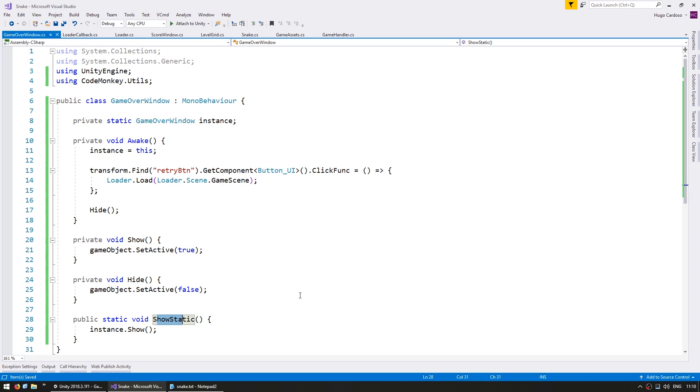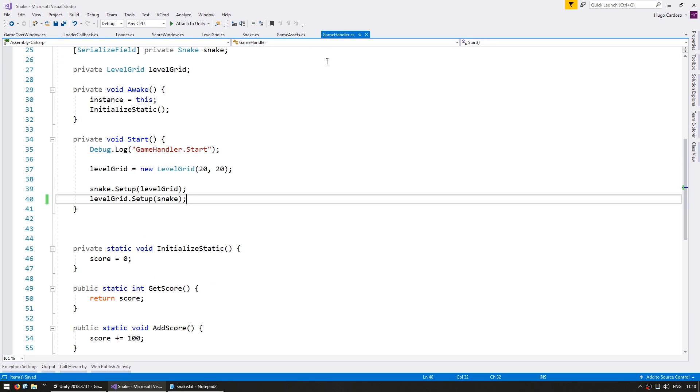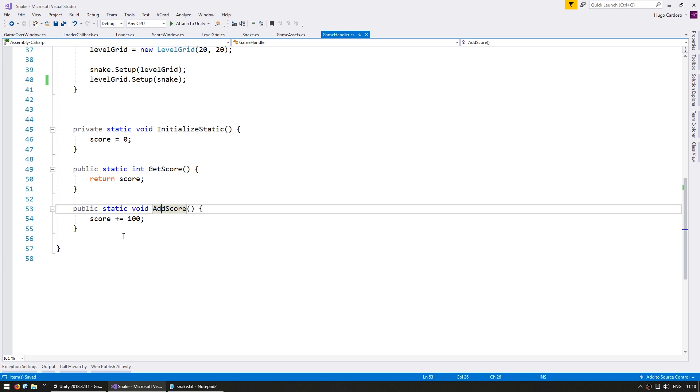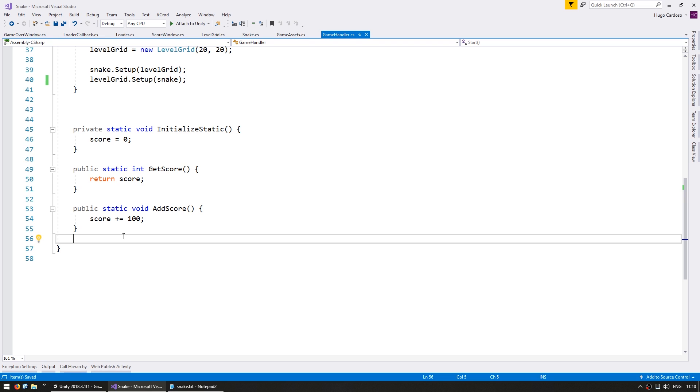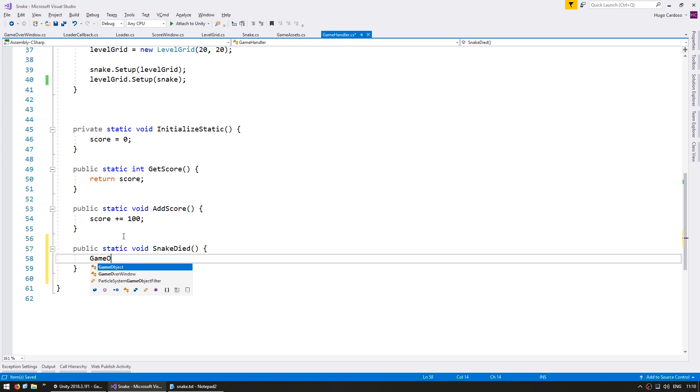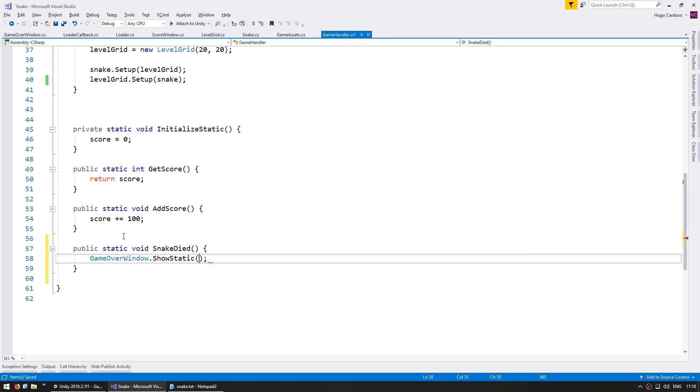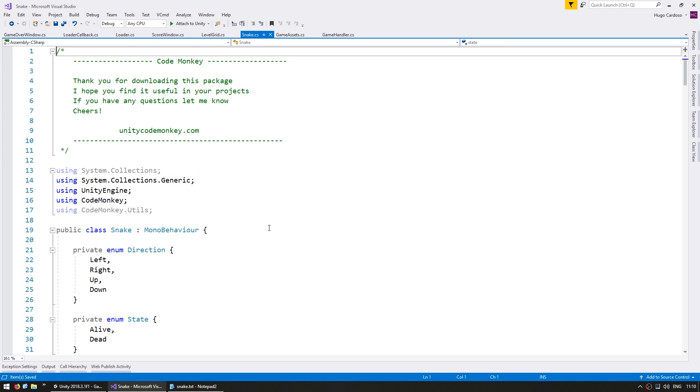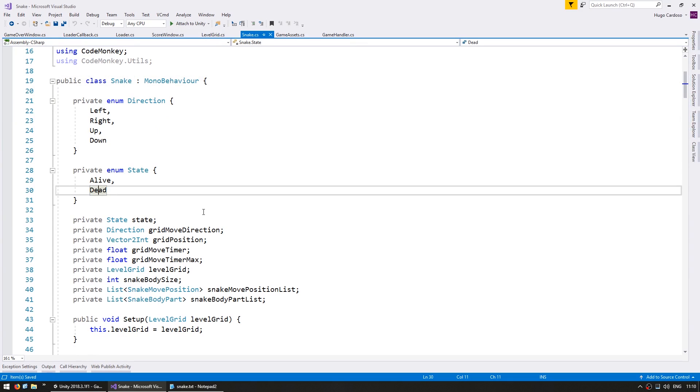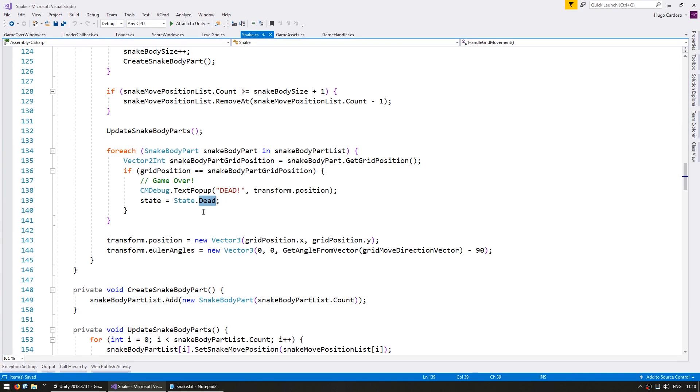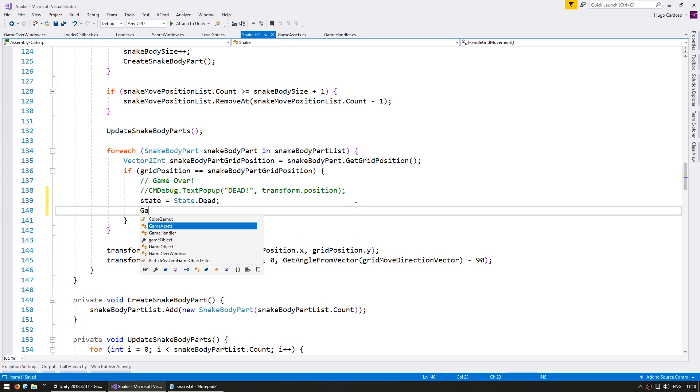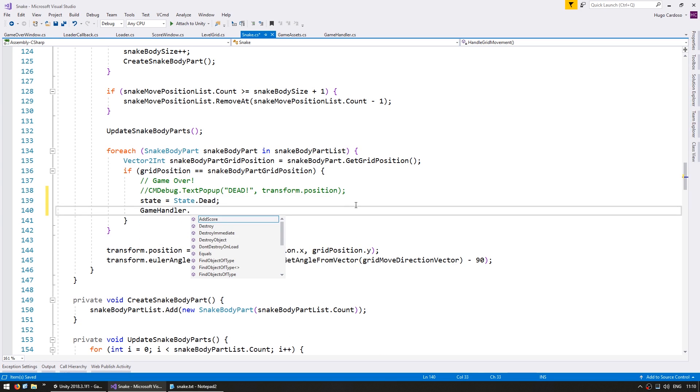So now we need to figure out where we're going to call this. So let's go into the game handler. In here we got something to get score and add score. And let's also have a function that will be called when the snake dies. And in here all we do is go into the game over window and show our game over window. So now again the same thing. We need to trigger this function from somewhere. So for that let's go into the snake and see where we have our snake being set to dead. And there it is. We got a nice testing pop-up. We can now hide that. And when it dies let's call the game handler snake died.